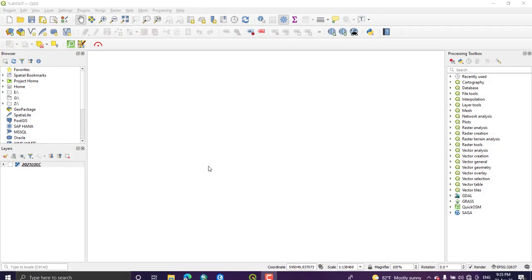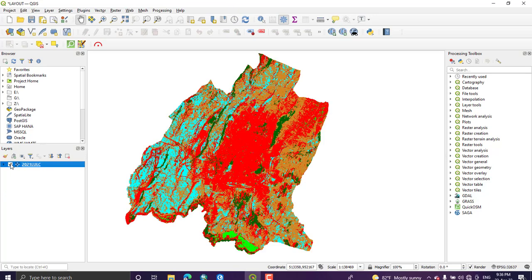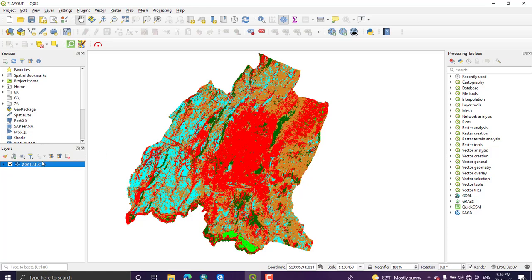Hello friends, welcome to my channel again. In this tutorial we will see how to prepare a layout map using QGIS software. After you have done some processes or analysis in QGIS, you need to prepare your final map using layout map. So in this tutorial we will see how to prepare the final layout map. Just here I have just created this map or classified my image and land cover of my area which is 2021.